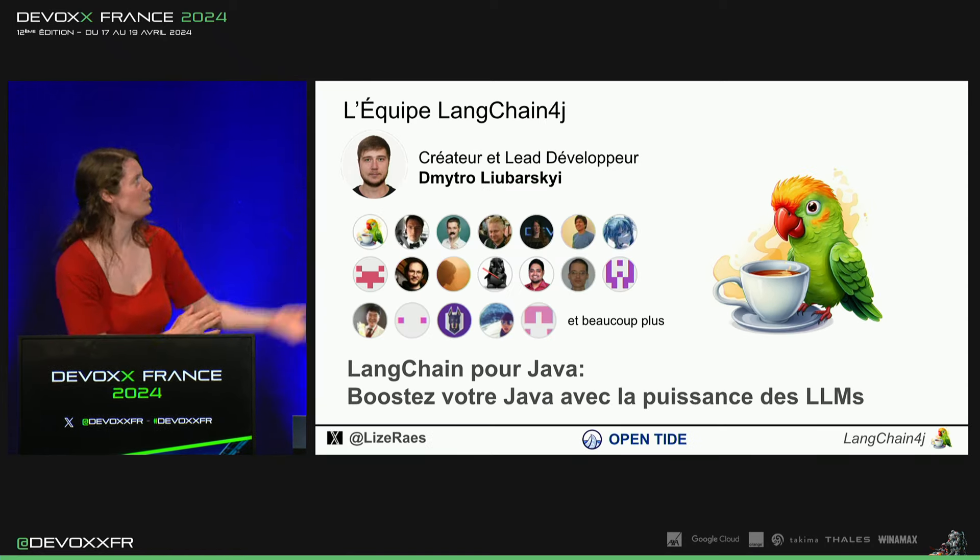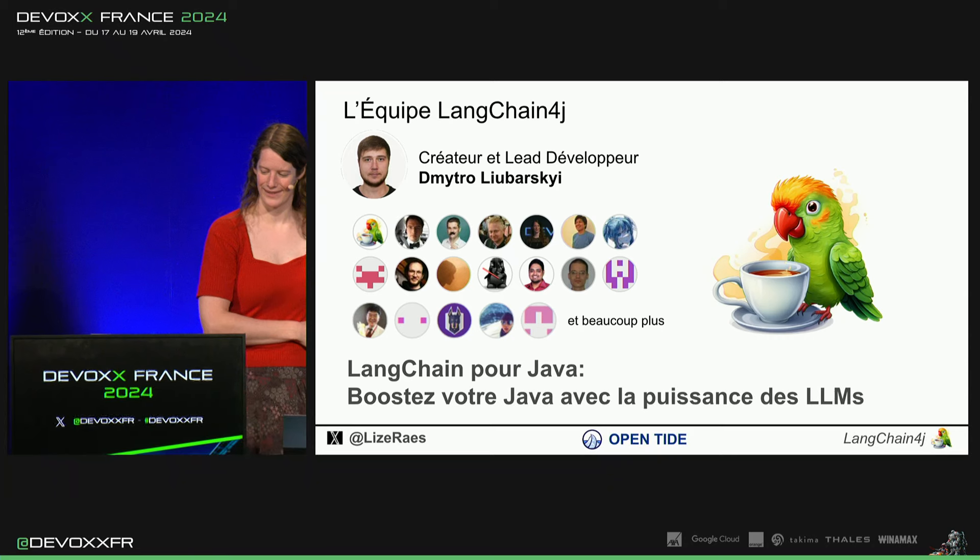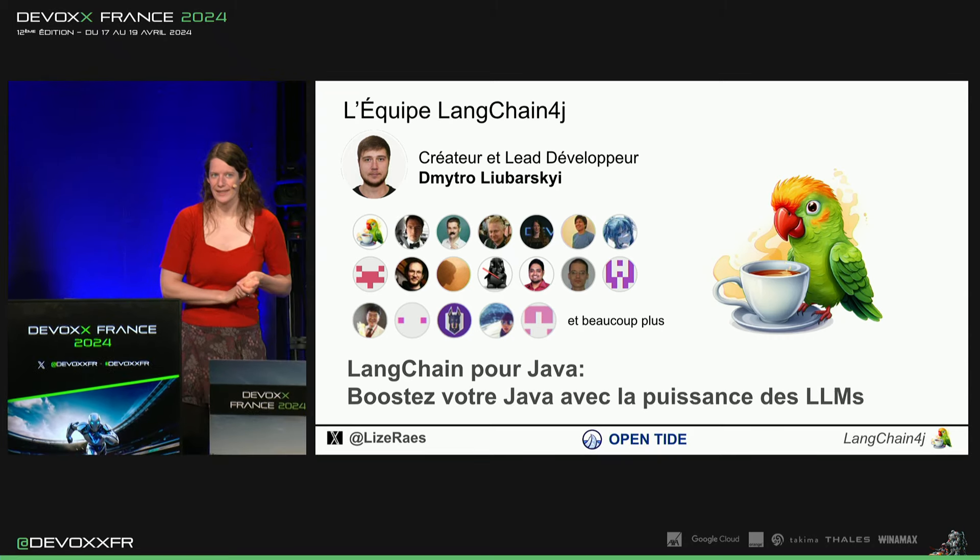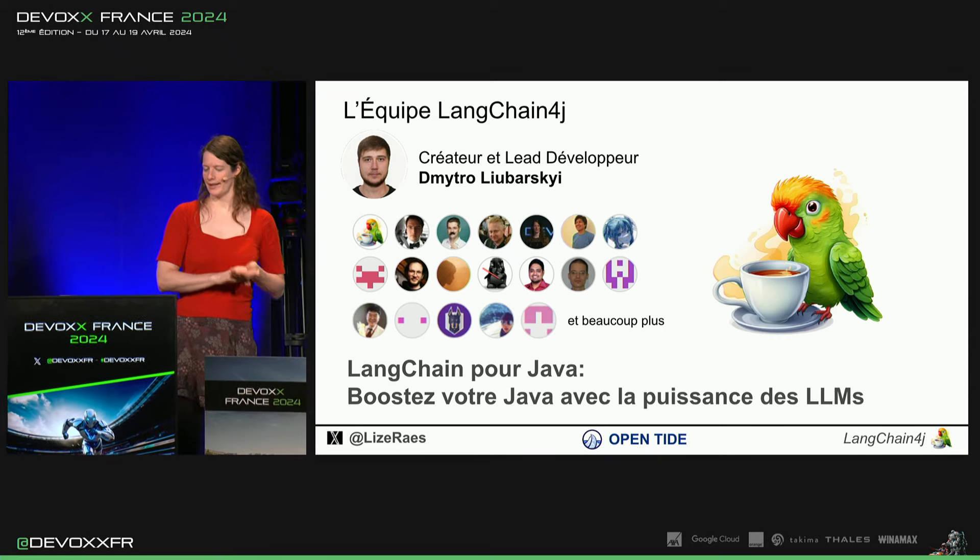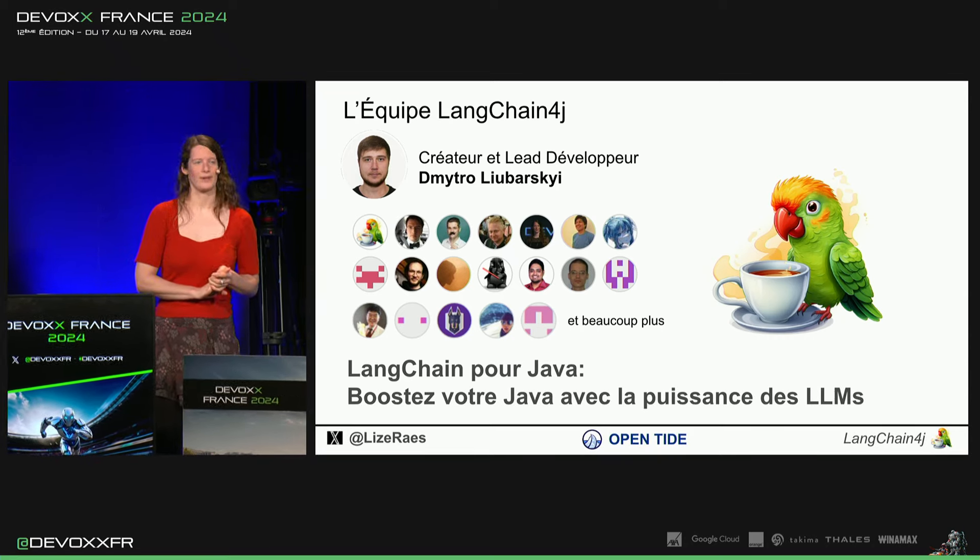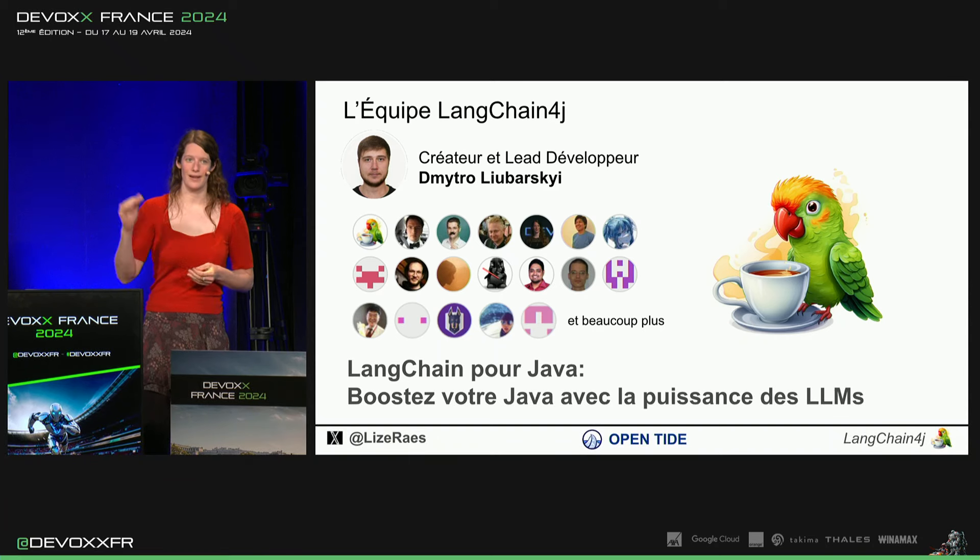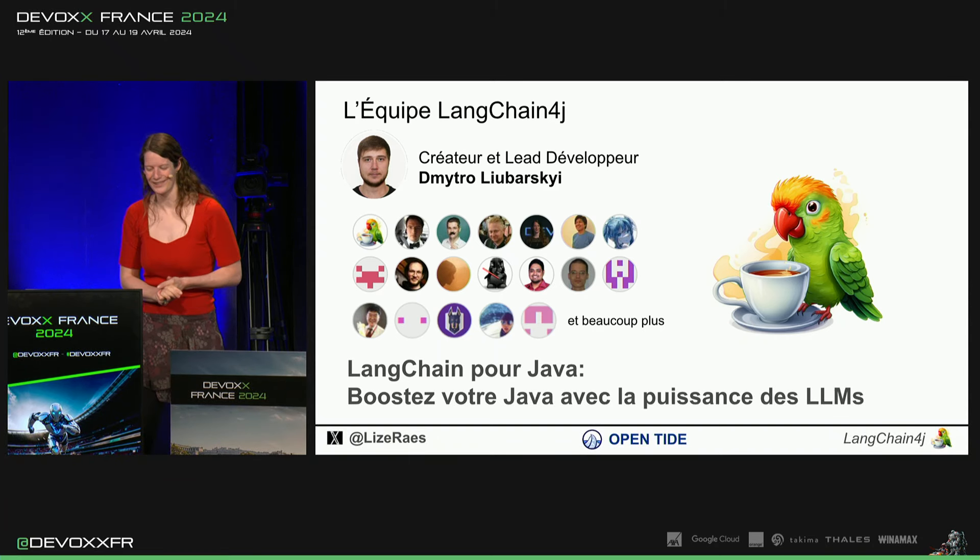Alors, je vous présente l'équipe. Il y a Dimitro Lyubarski. C'est le créateur du framework. Et il met un temps fou. Donc, merci beaucoup, Dimitro.